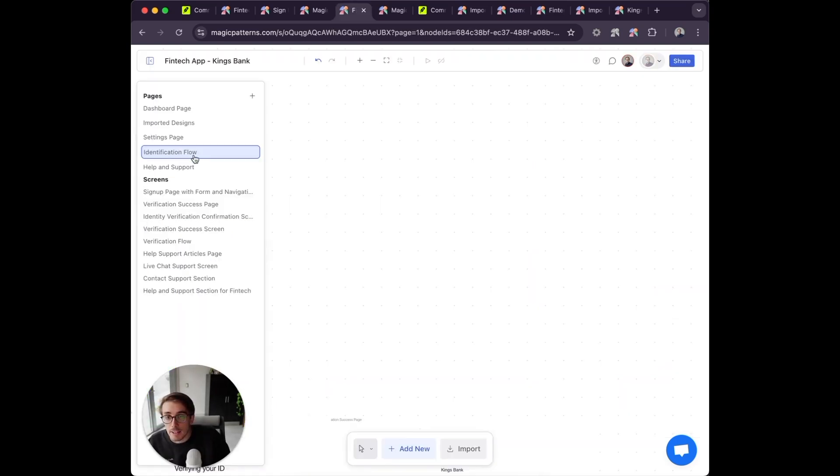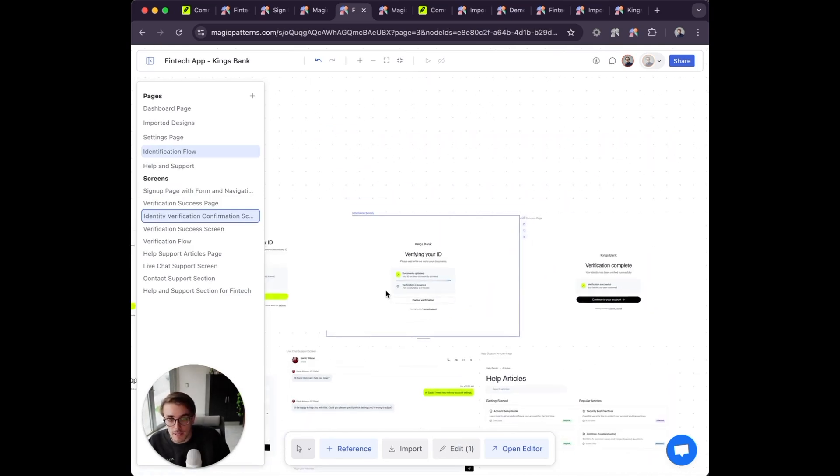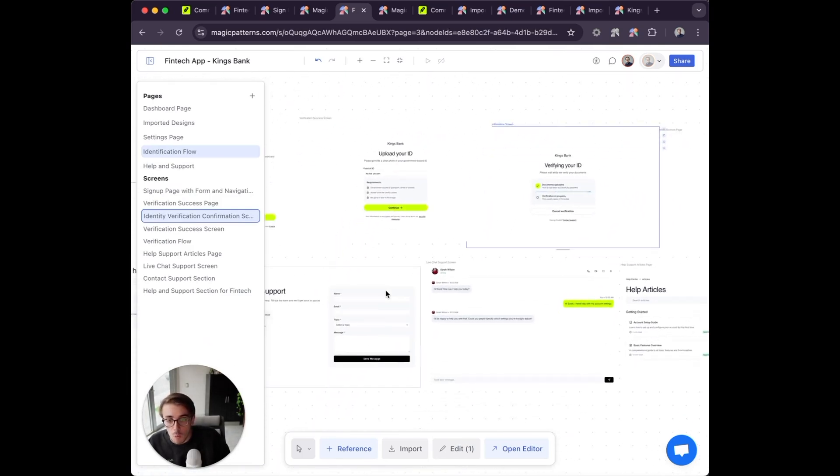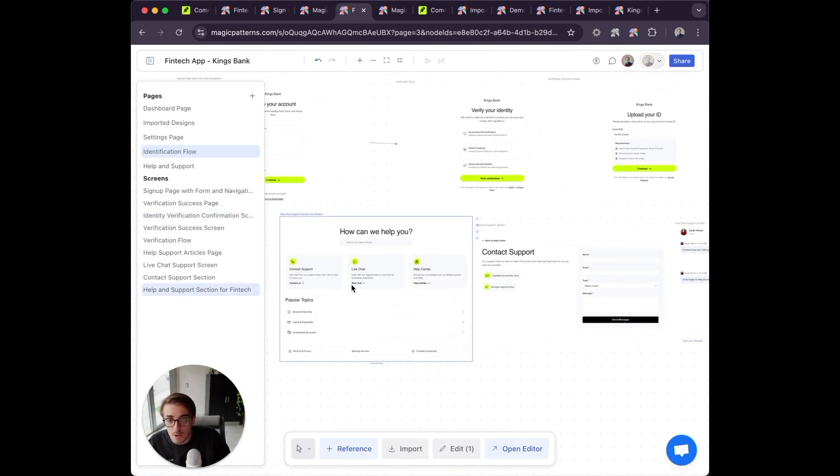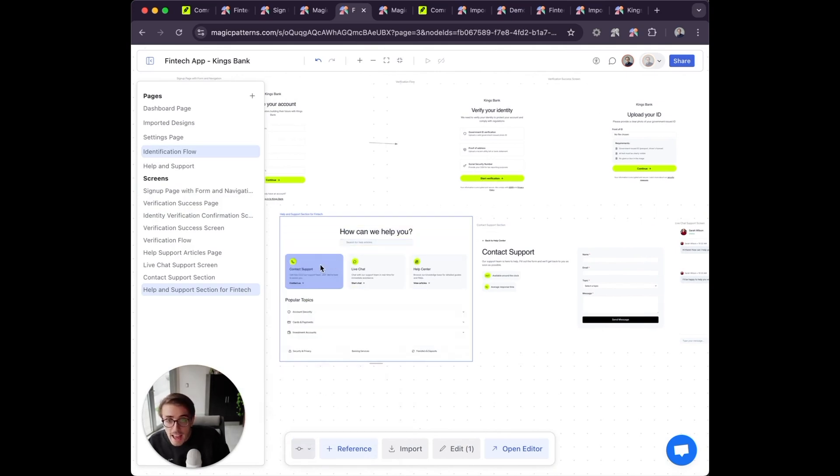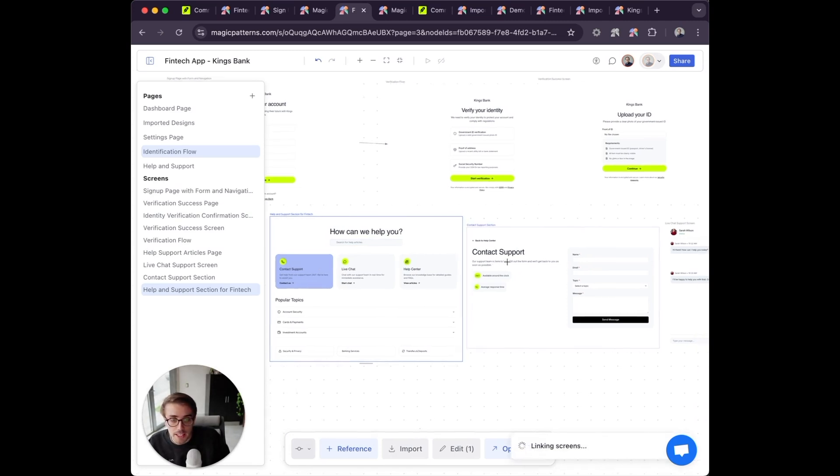The last thing I'll show you is prototyping. I can take one design, move to prototyping mode, and then link, for example, this contact support card to my contact support page.